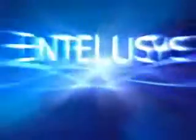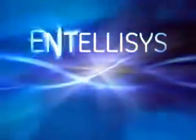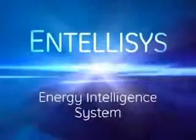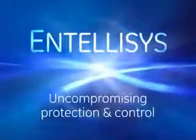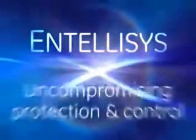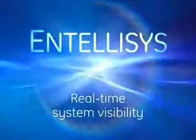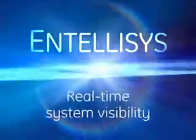The Intelisys Energy Intelligence System. Uncompromising protection and control, and real-time system visibility.